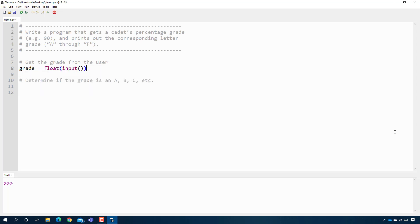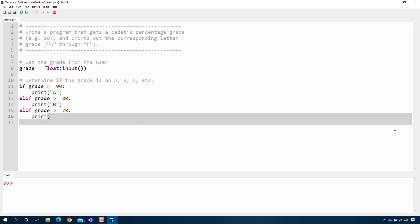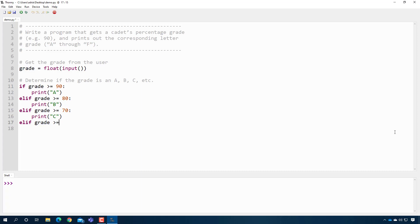We get a float input for the grade. Then: if grade >= 90, print 'A'. elif grade >= 80, print 'B'. elif grade >= 70, print 'C'. elif grade >= 60, print 'D'. And then one final else — if it's not an A, B, C, or D, then the grade is an F. I press play, enter 76 — that's a C. To properly test this, I test each branch: 91 gives A, 85 gives B, we already did 70-range for C, 65 gives D, and 50 gives F. We've tested all branches and the code works.